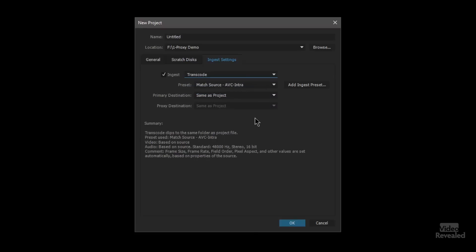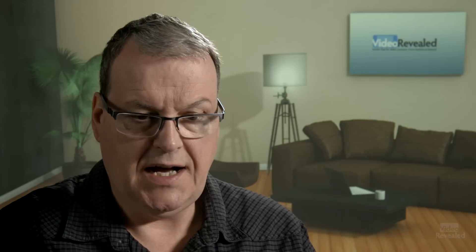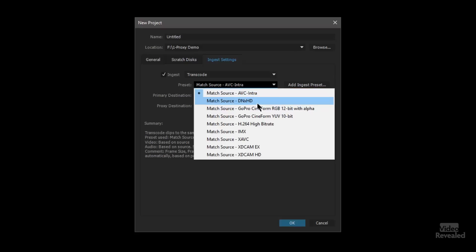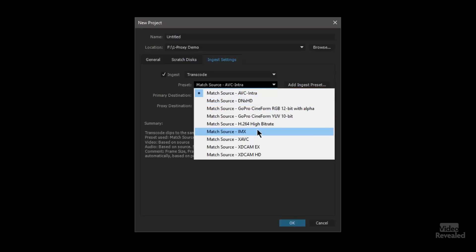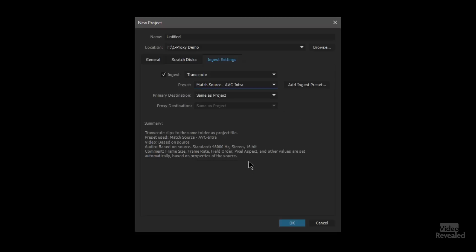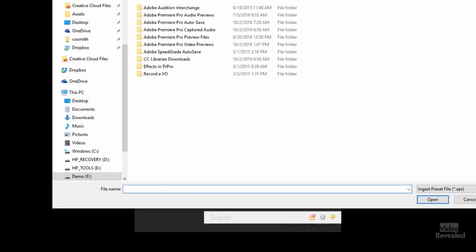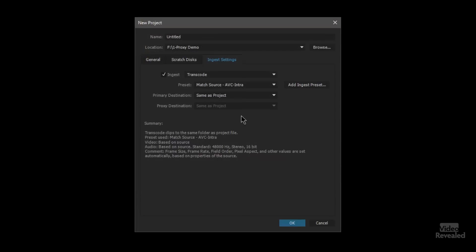You can also use this to transcode files. Transcode just means convert the format — go from R3D to H.264. Here you can match the source and choose any of these codecs: things like AVC Intra, DNX HD, GoPro, Cineform, and XD Cam. You can also add your own ingest preset by clicking here, and I'll show you how to add that in a bit. You can also set the source.